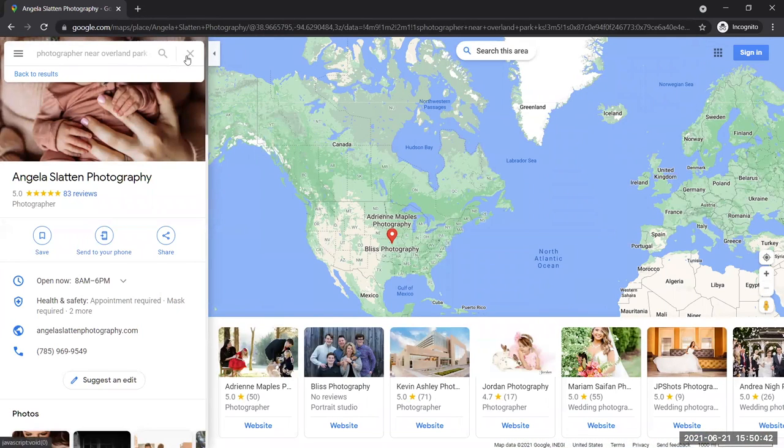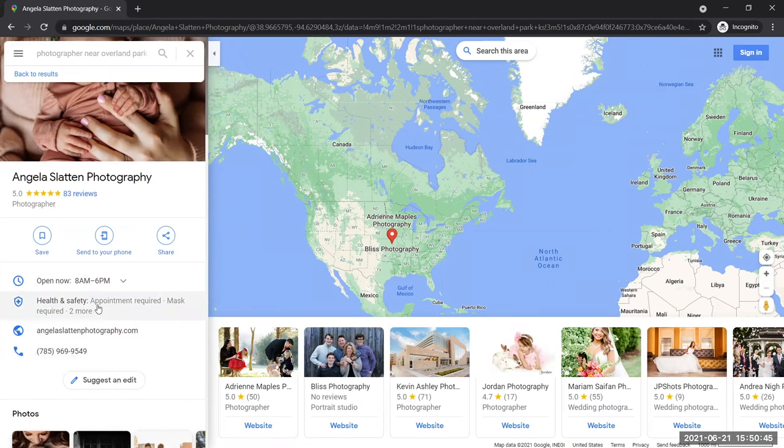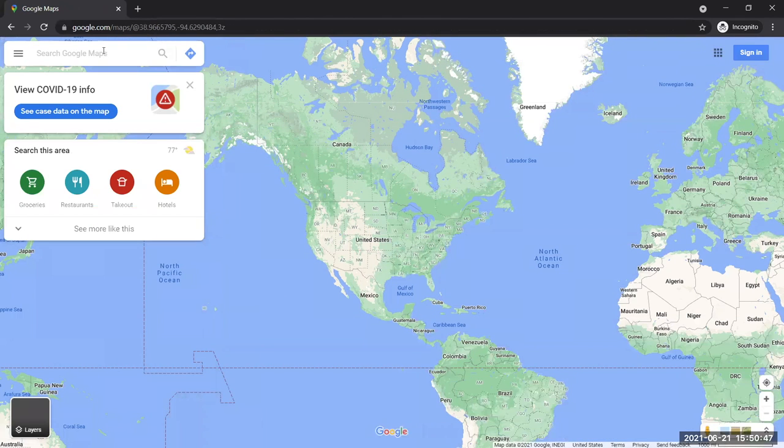But you can tell from the information right here that the address isn't supposed to be public. Otherwise, they would have put it there.